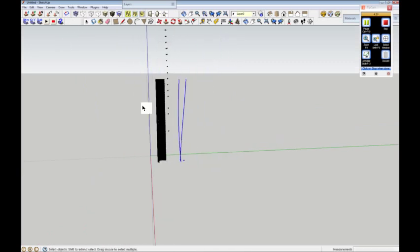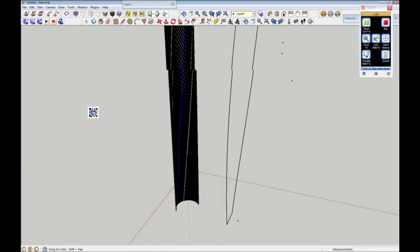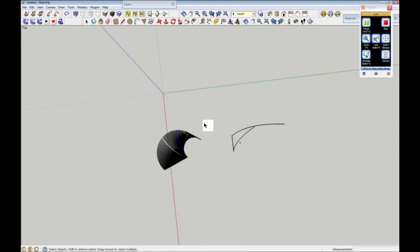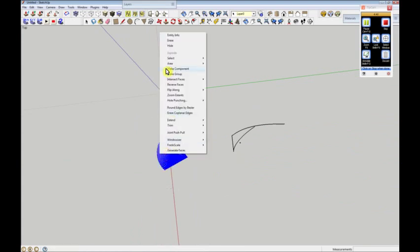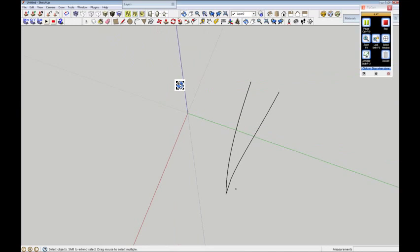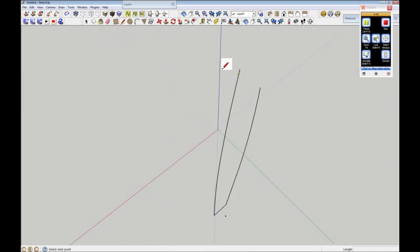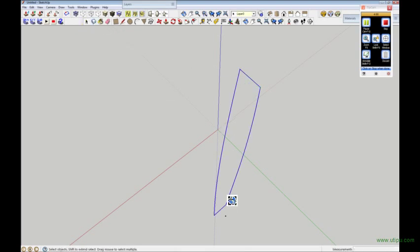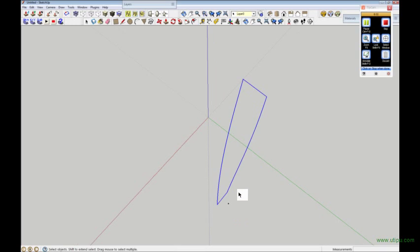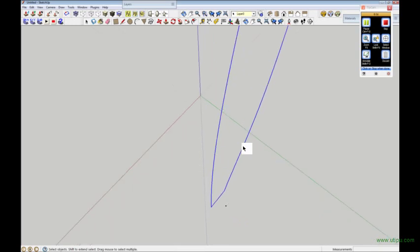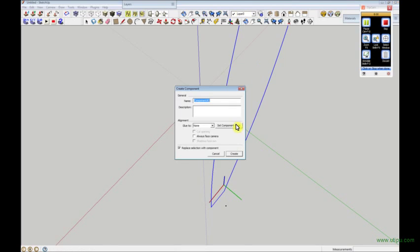I don't need all of this now, so I might as well just get rid of it. Let me just erase that — that'll quiet my computer down a bit. Then I just need to draw across there like so. I've selected it all and I'm going to make that a component — right click, Make Component. Make sure 'Replace selection with component' is ticked, then I'll create it.